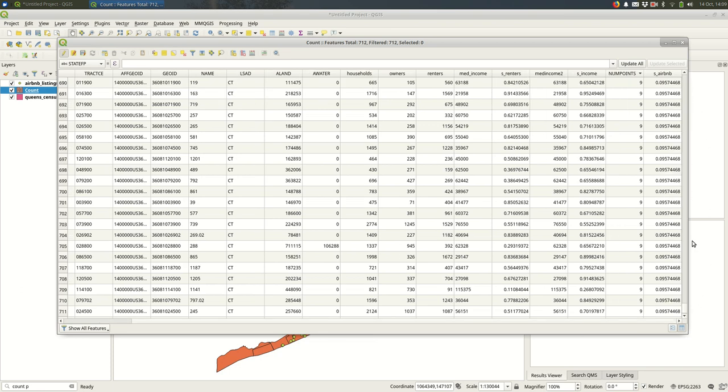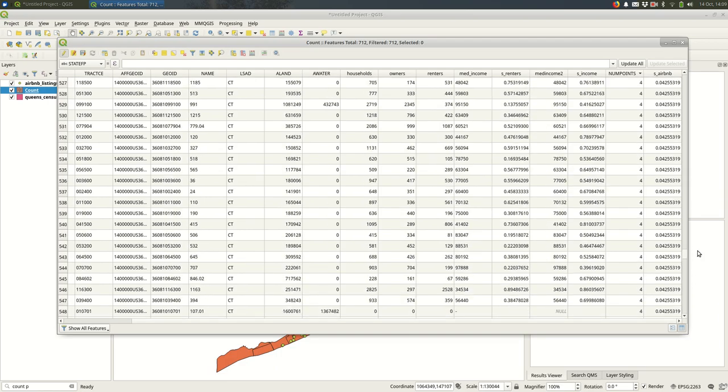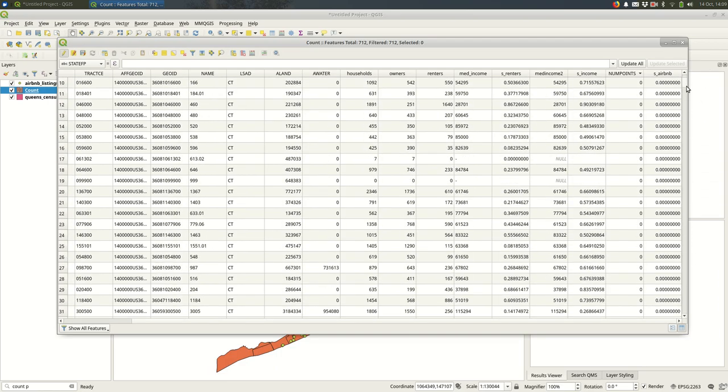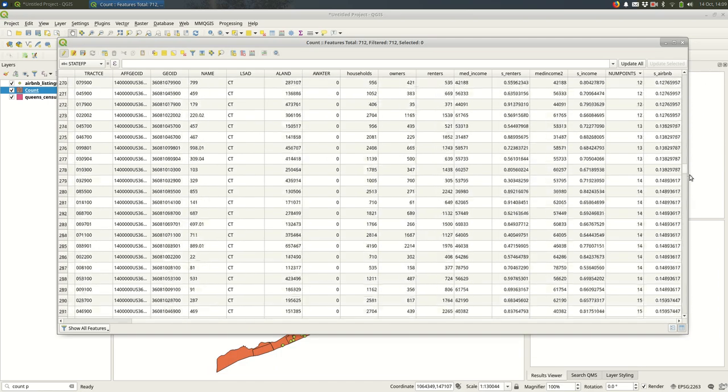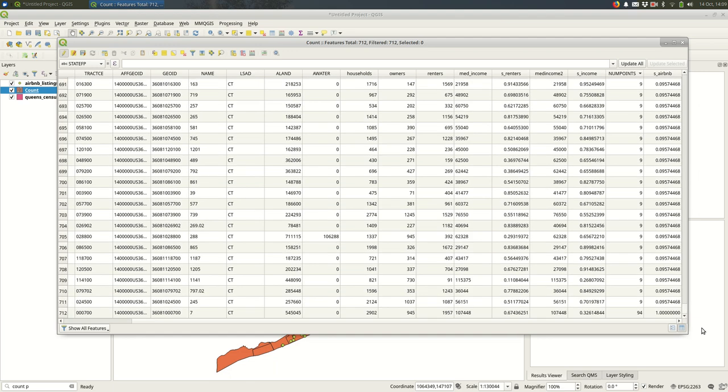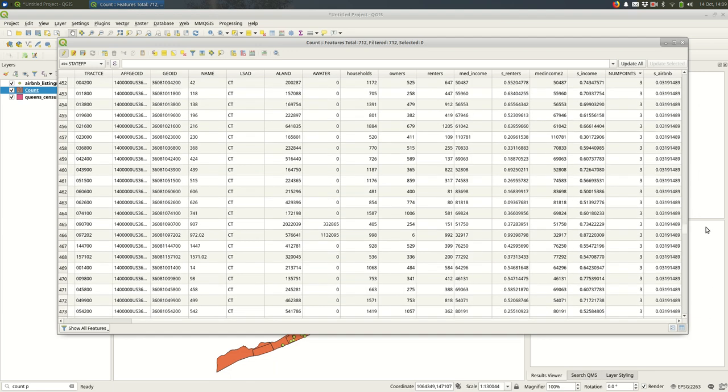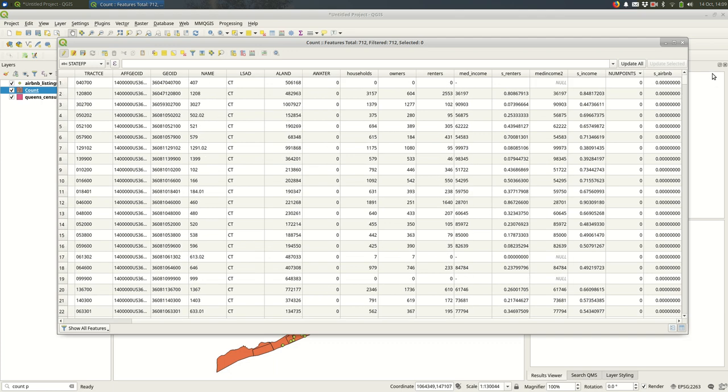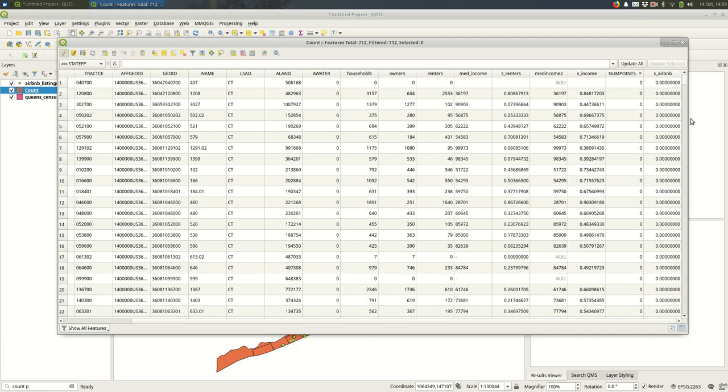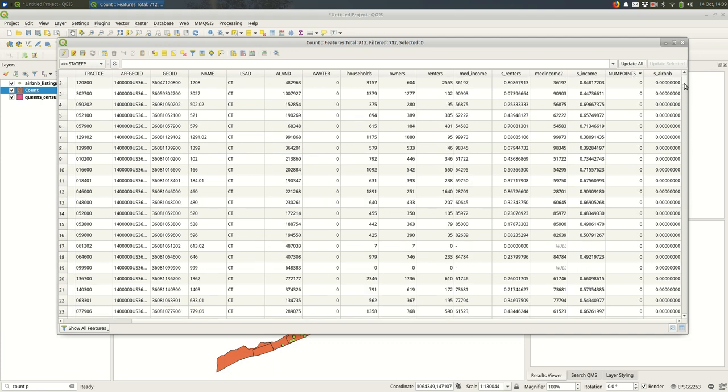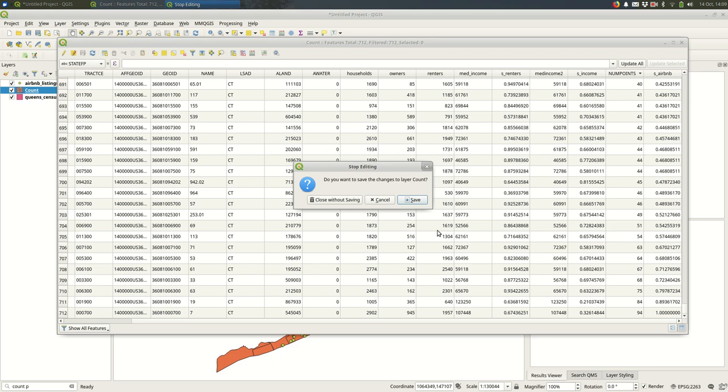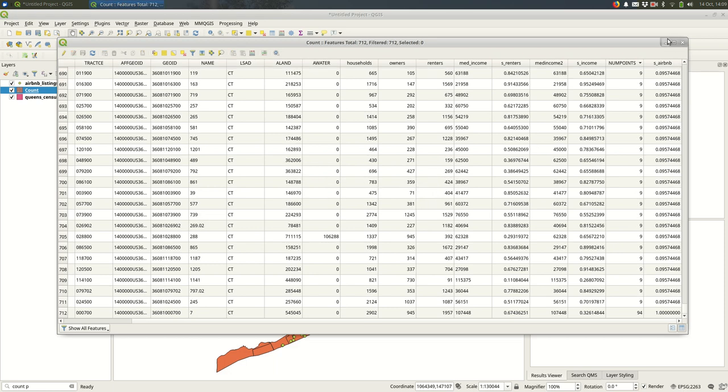I want this to go from 0 to 1. So if you have more Airbnb listings in the census tract, you have more risk of being displaced by them. I want to call this S_Airbnb so I can remember that. Let's hit OK. So now we can see the values go from 0 up to 1, as expected. I'm going to click that pencil and save it.